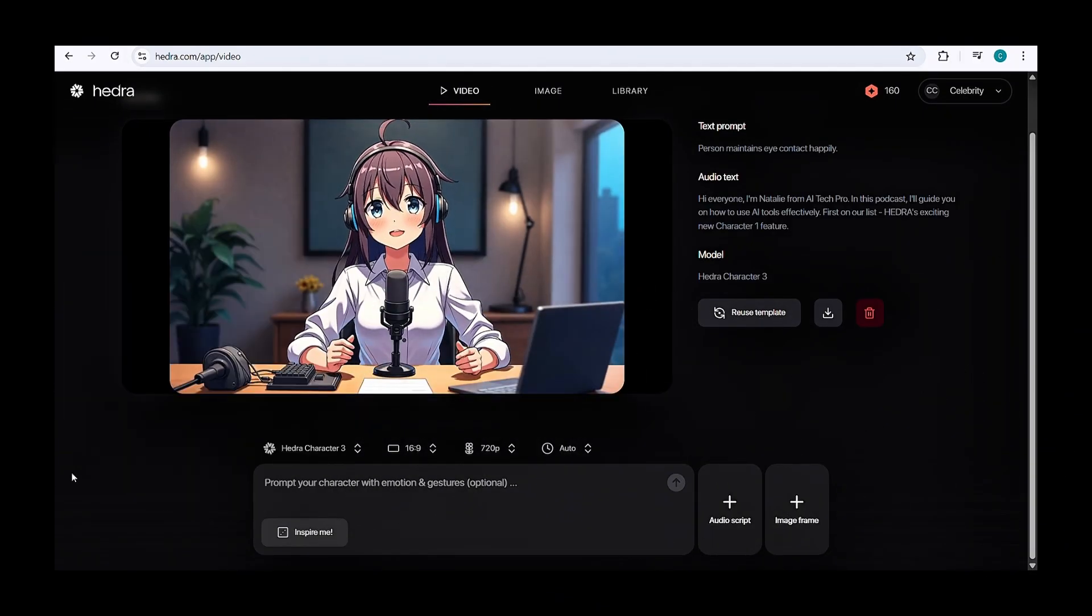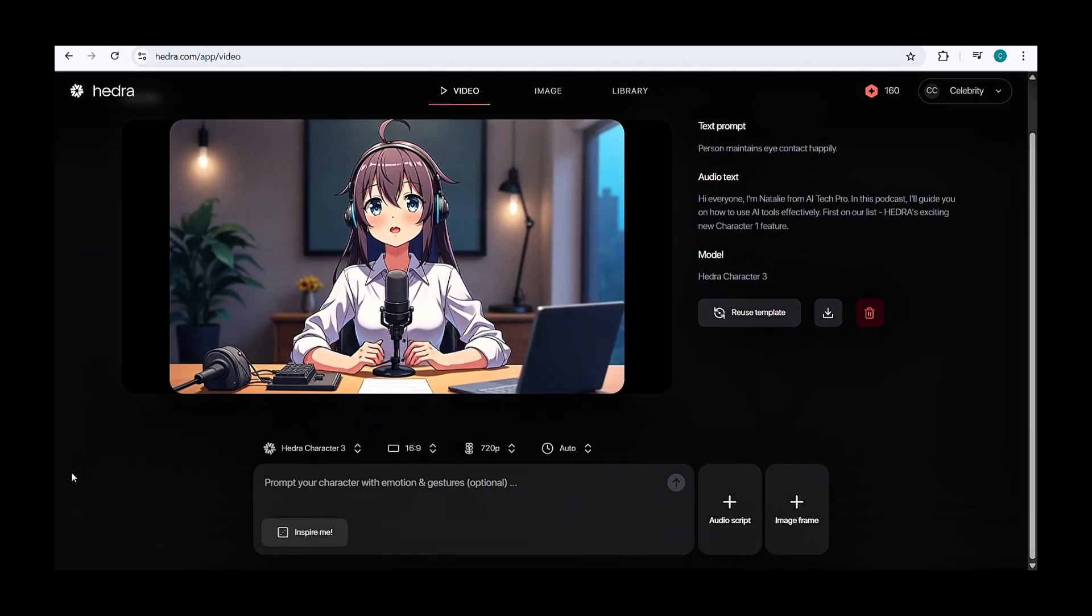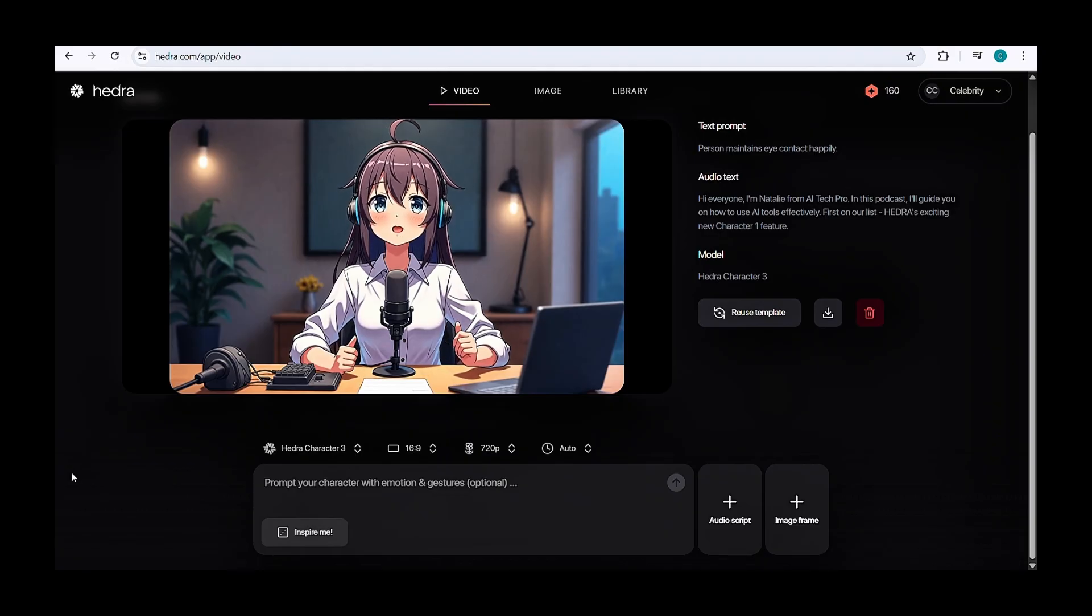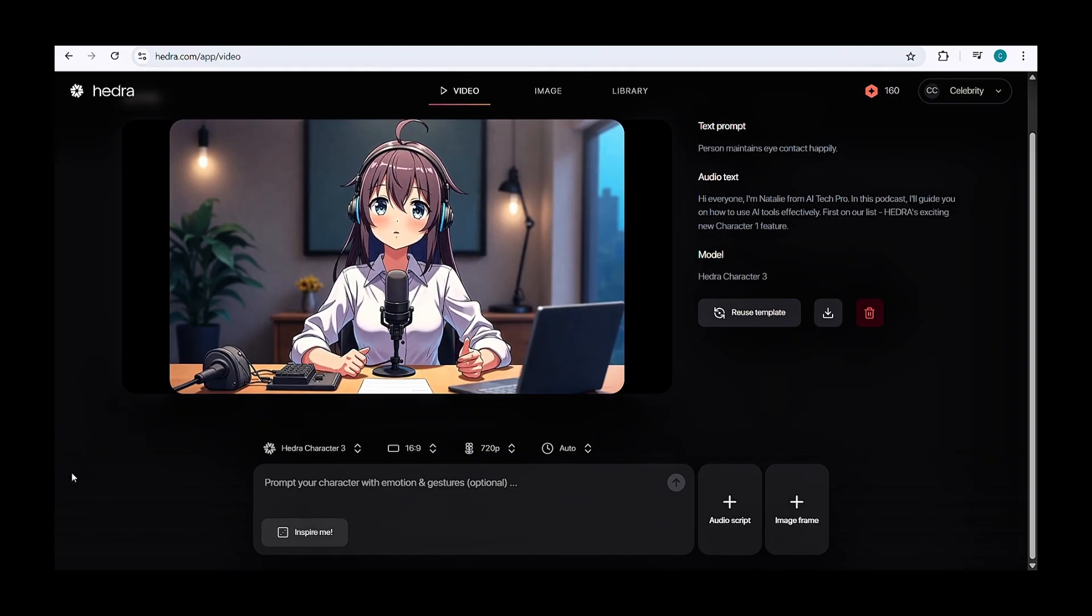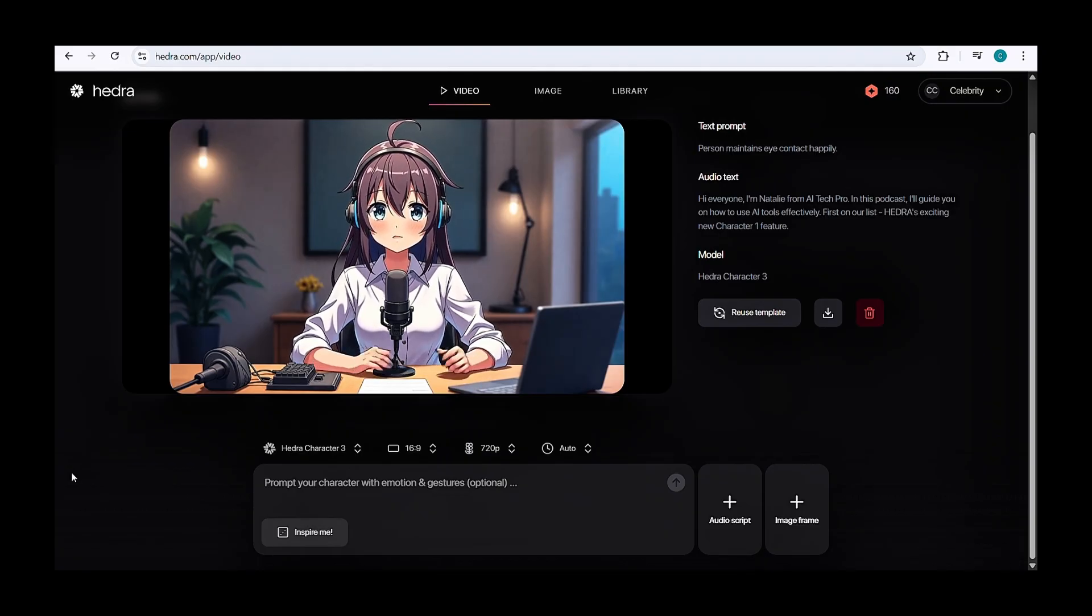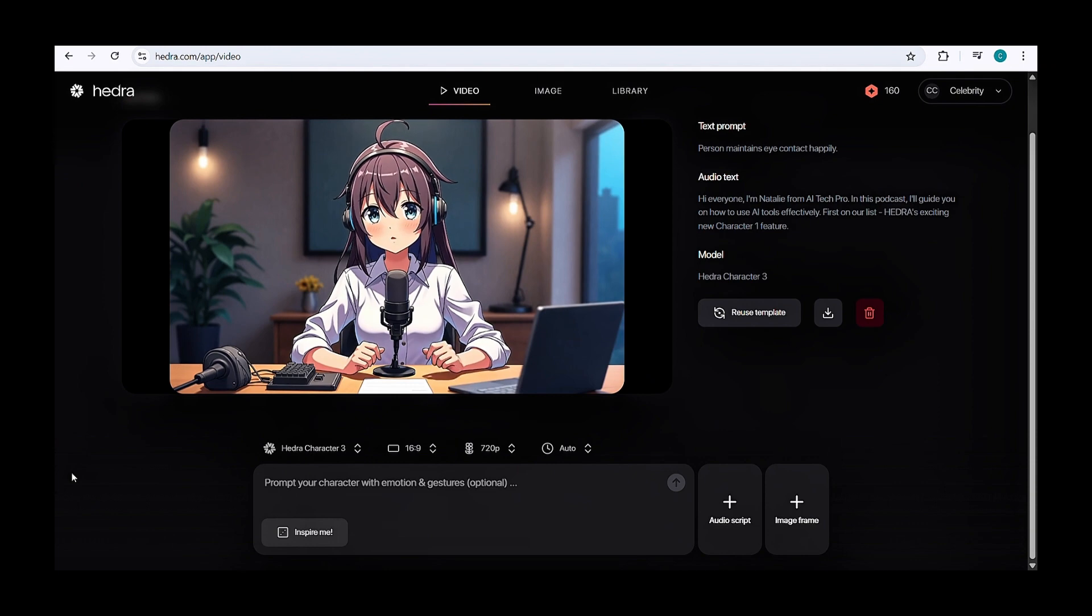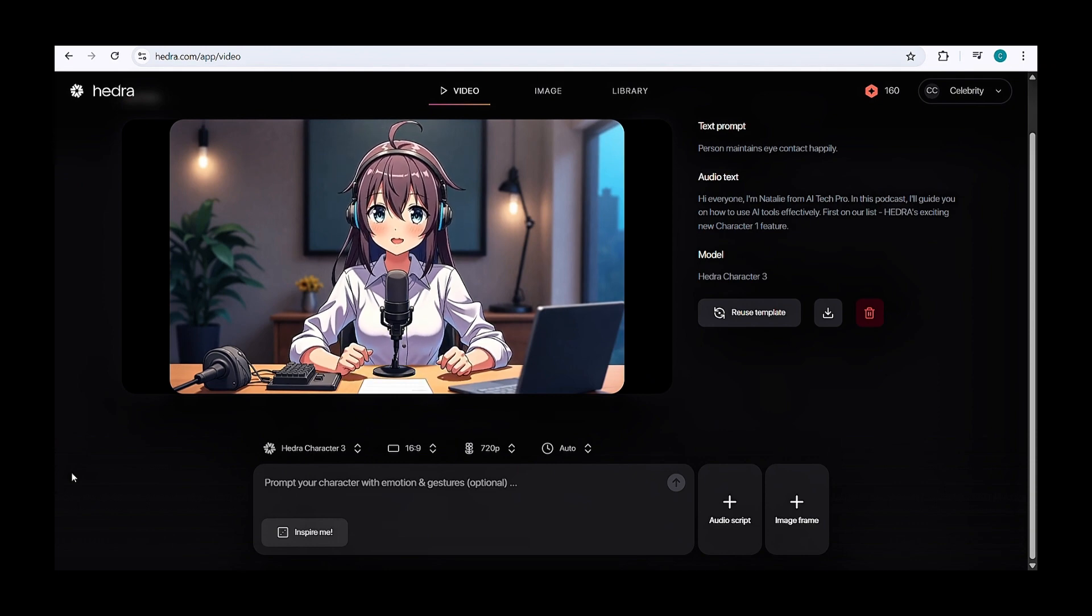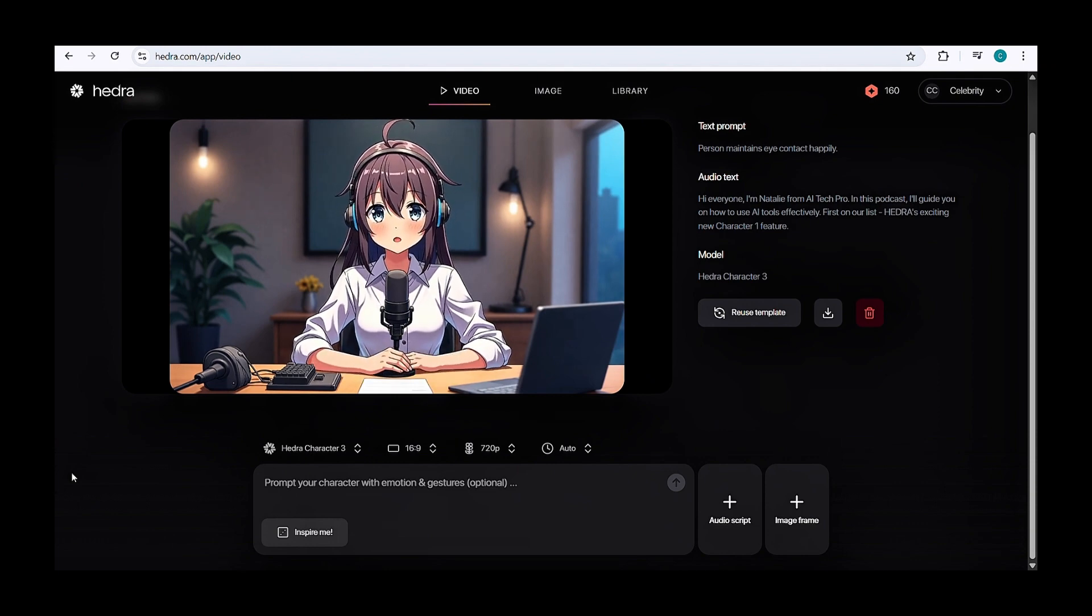Hi everyone, I'm Natalie from AI Tech Pro. In this podcast, I'll guide you on how to use AI tools effectively. First on our list, Hydra's exciting new Character One feature.